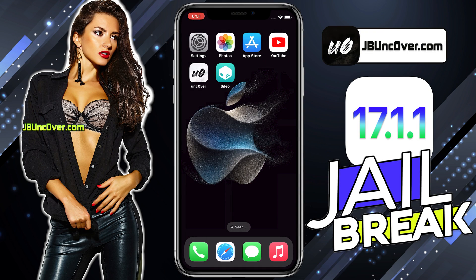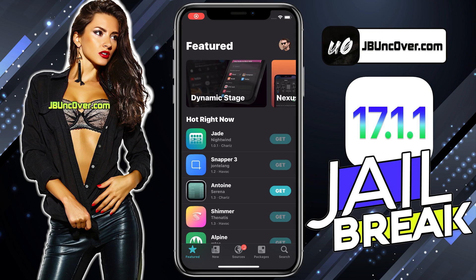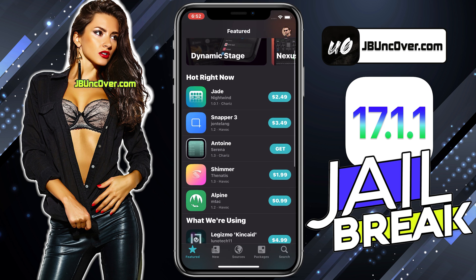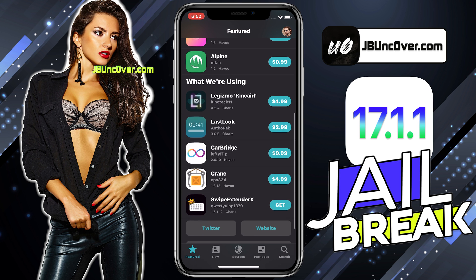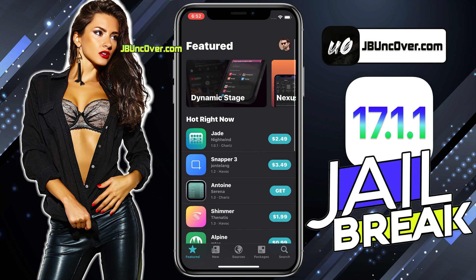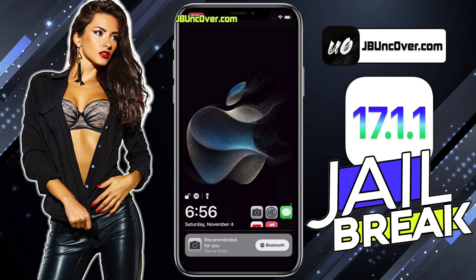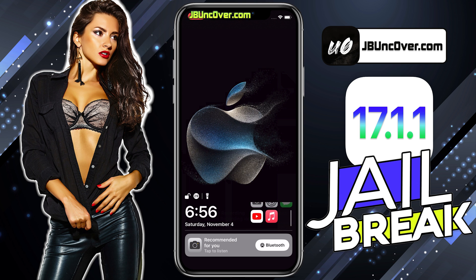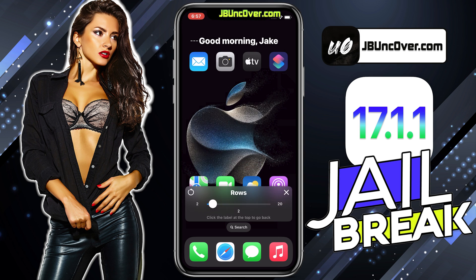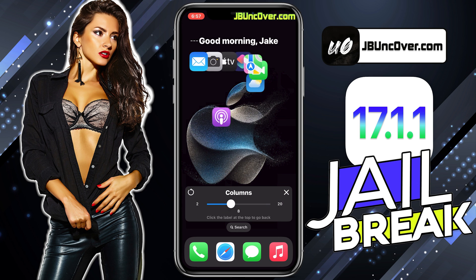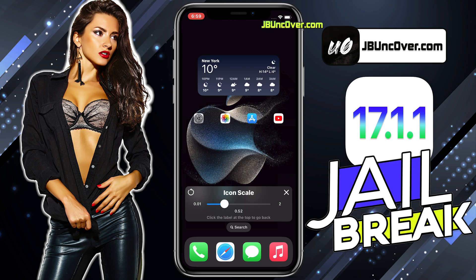Hello everyone, this is Jake, and welcome back to my YouTube video. Apple has recently released iOS 17.1.1 to the public after they discovered a few bugs in the previous version. Today we will learn how to jailbreak iOS 17.1.1 and install cool tweaks, like changing the lock screen of your iDevice, or installing a tweak to customize your home screen icon positions.